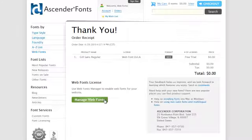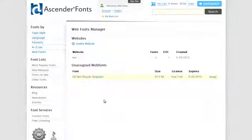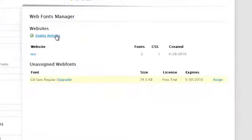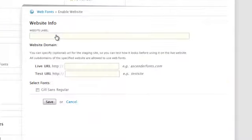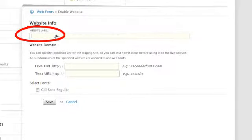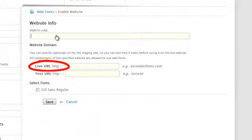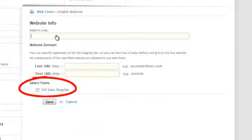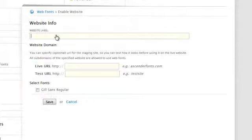Click Manage Web Fonts. Click Enable Website. Name your project, enter a URL, and select the fonts you'd like to use. Click Save.